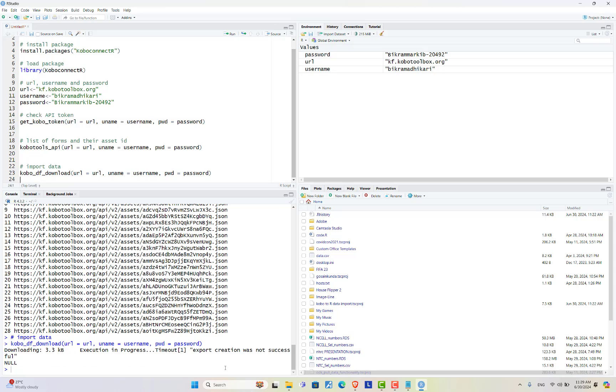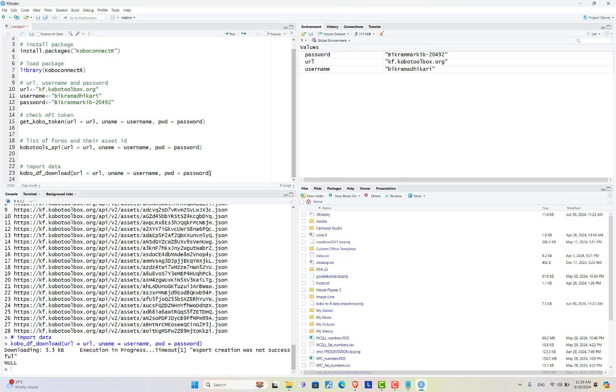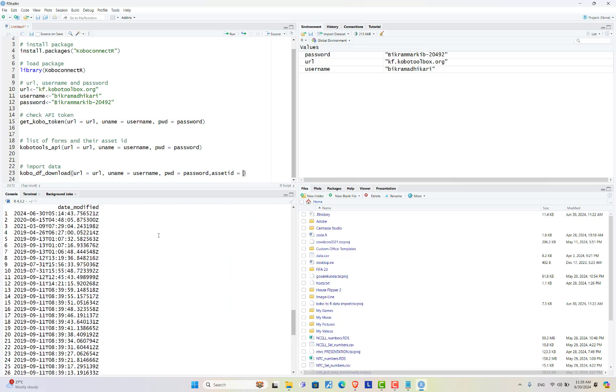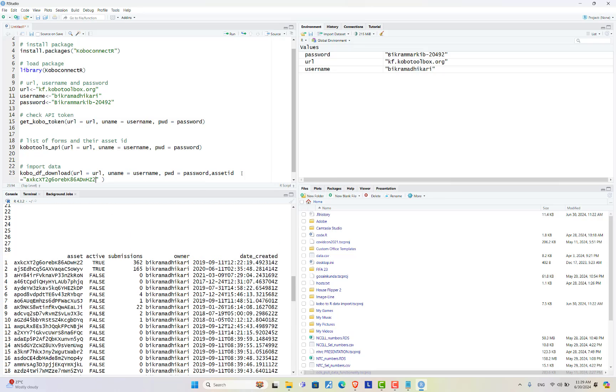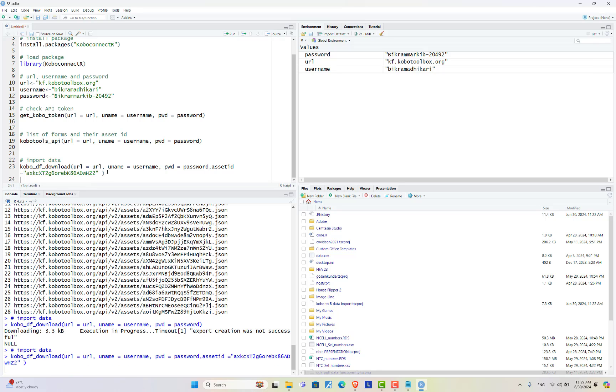the data is not downloaded. It is because I failed to add asset ID. Now I'm adding asset ID in the previous code asset ID. Now let's run this code.